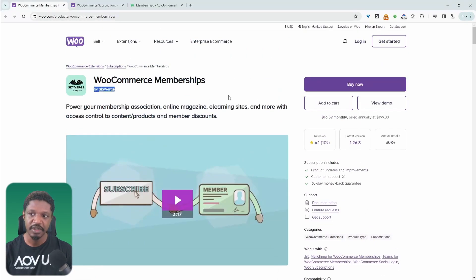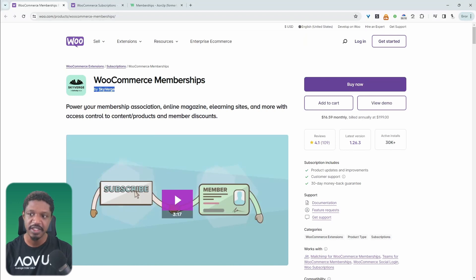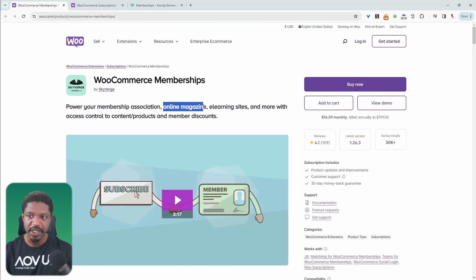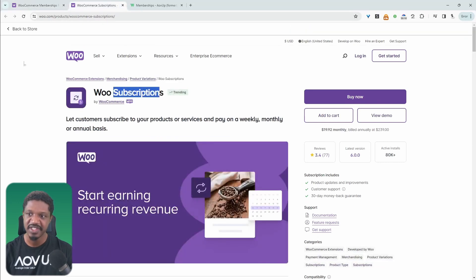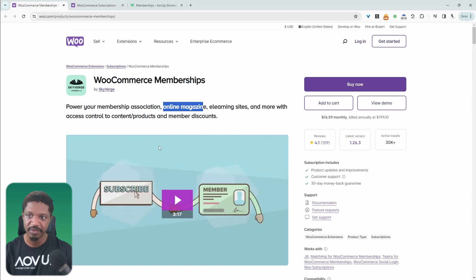And the membership plugin alone won't allow you to create any type of subscription. So if you wanted to create a magazine-type website, you'd only be able to offer your customers a one-time purchase, unless you purchase the subscription plugin in conjunction with the membership plugin.